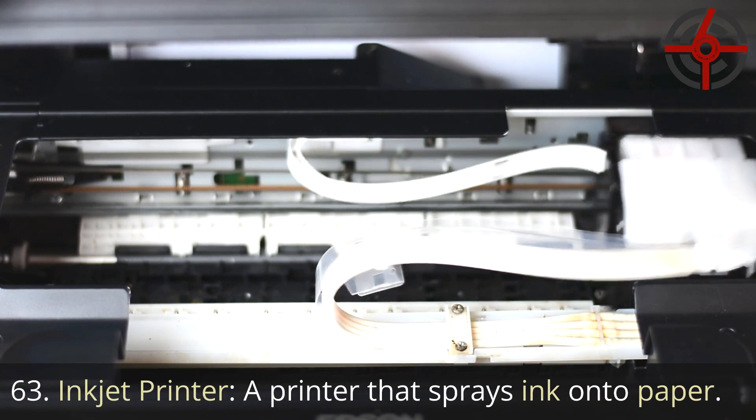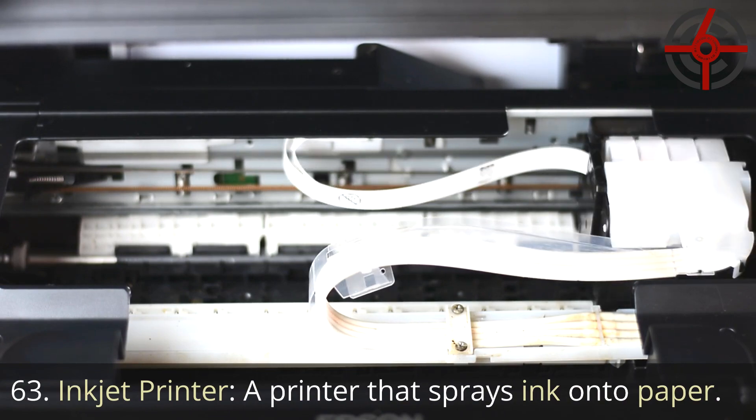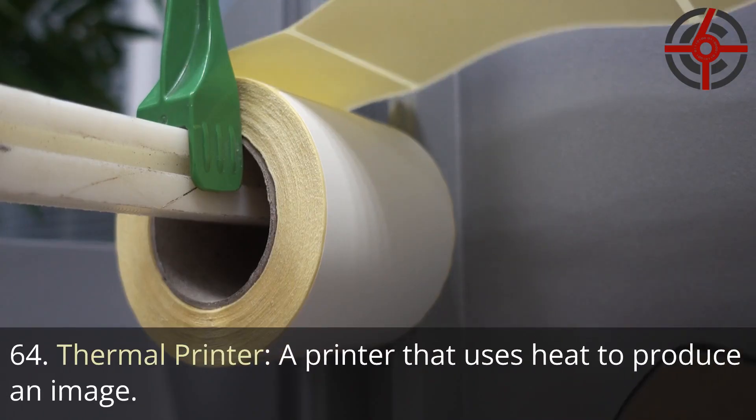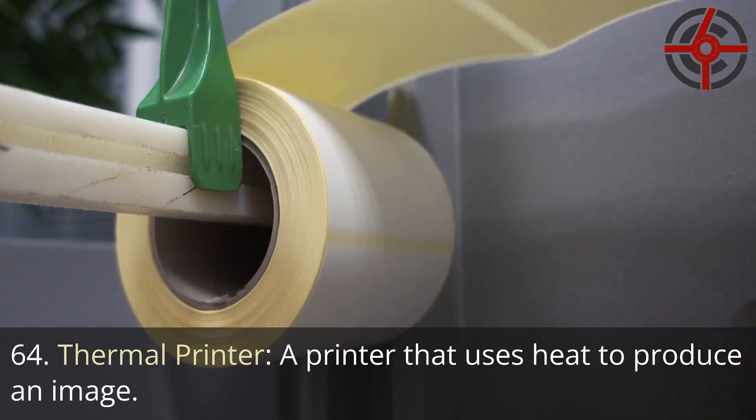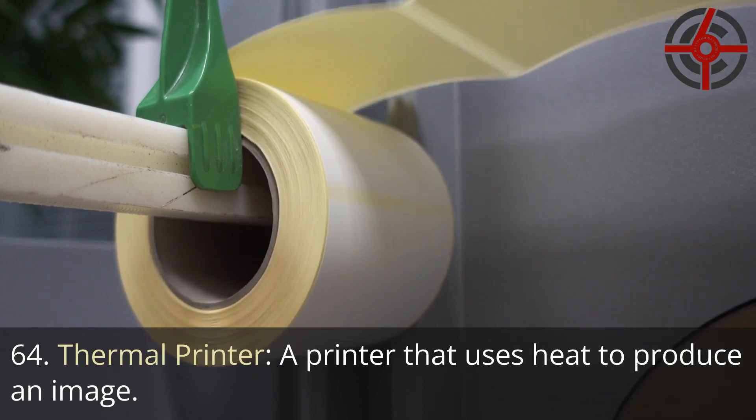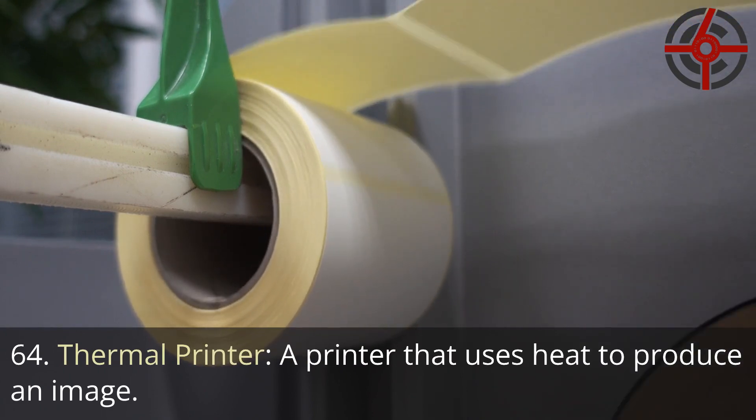63. Inkjet printer: A printer that sprays ink onto paper. 64. Thermal printer: A printer that uses heat to produce an image.